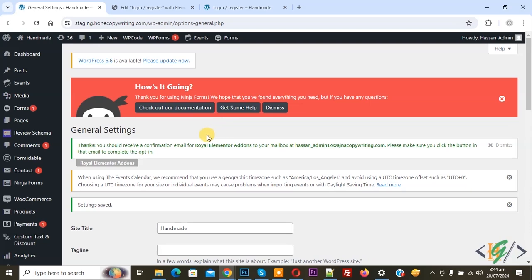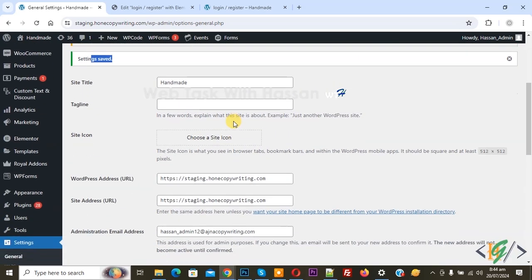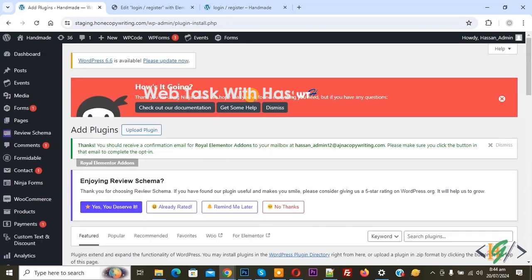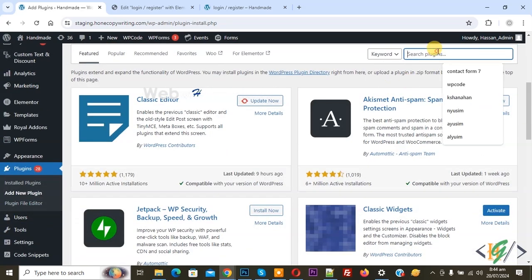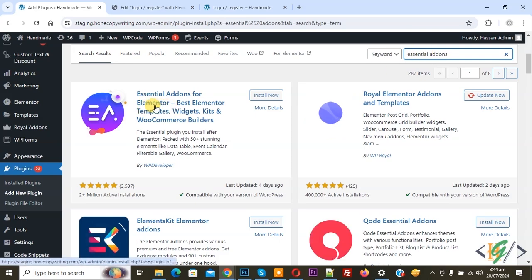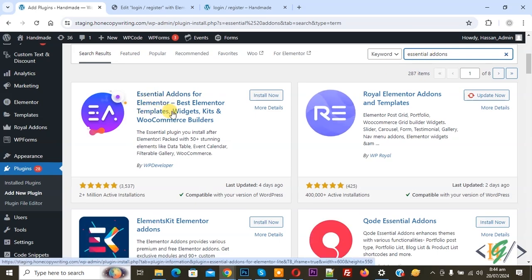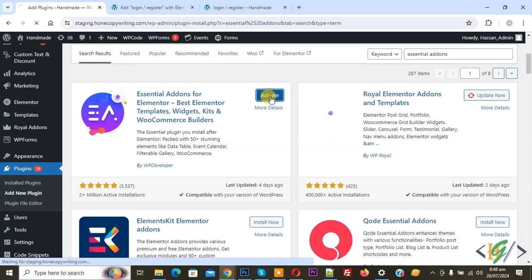Now settings are saved. We are going to install a plugin. On the left side click on Plugins, then Add New Plugin. In the search field write 'Essential Addons'. This is the plugin Essential Addons for Elementor that we will use. Click on Install Now and then click on Activate.